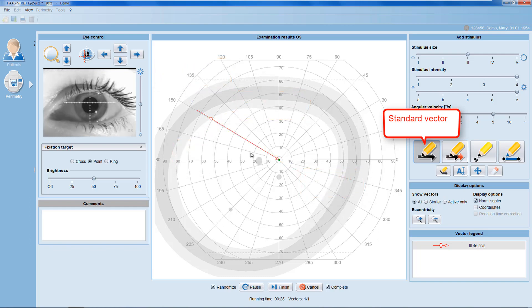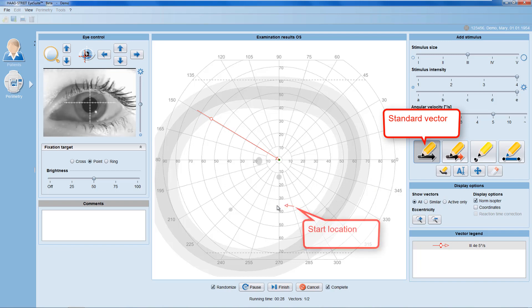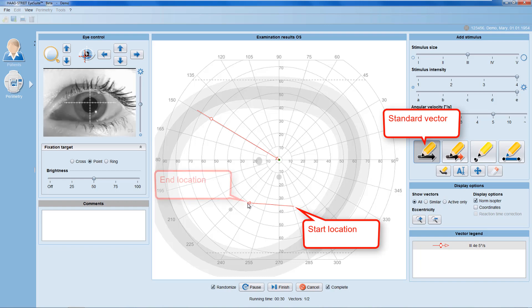For any other end location, keep the left mouse button pressed while moving the mouse to the vector's end location and only then release the button. This allows you to draw vectors anywhere you want.